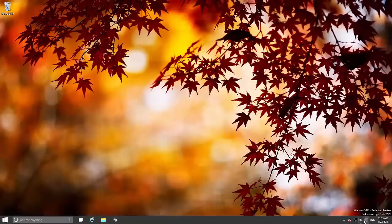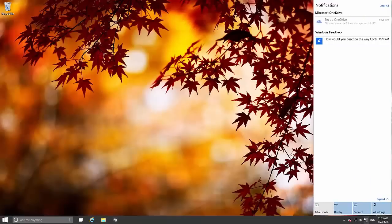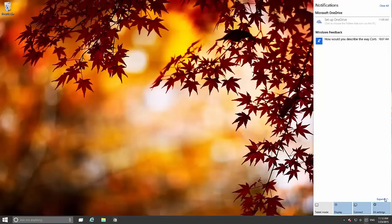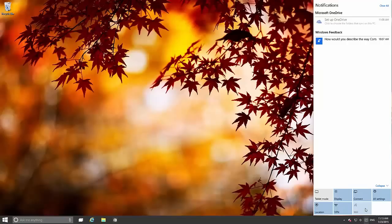Now let's take a look at the notification center. The notification center has been updated. As you can see, notifications at the top and down at the bottom you get a bunch of quick access tasks which are also the same as what's on Windows Phone today.